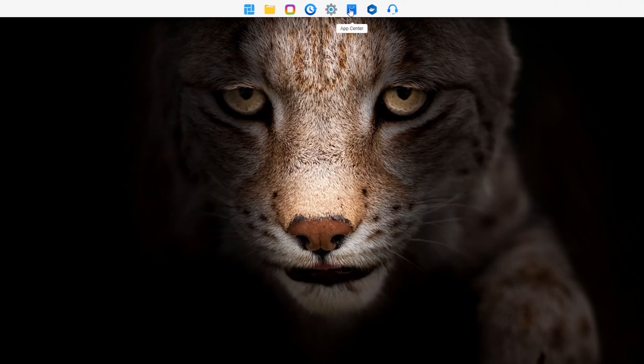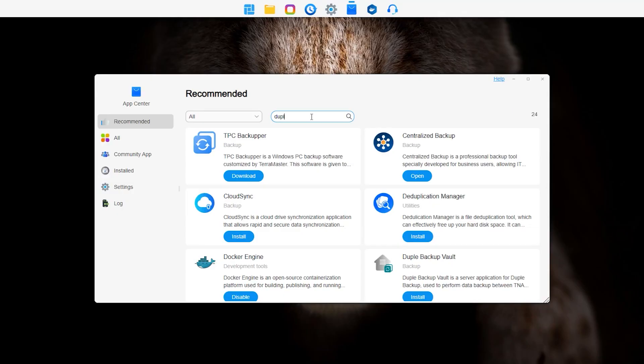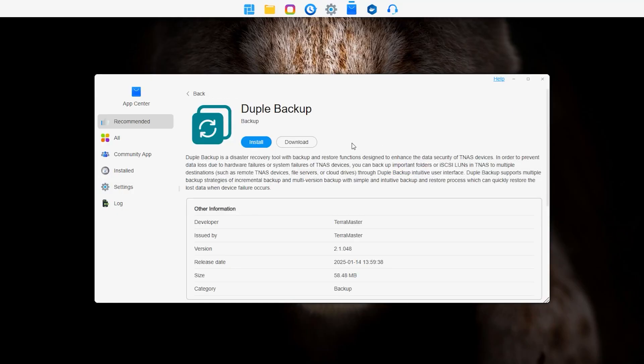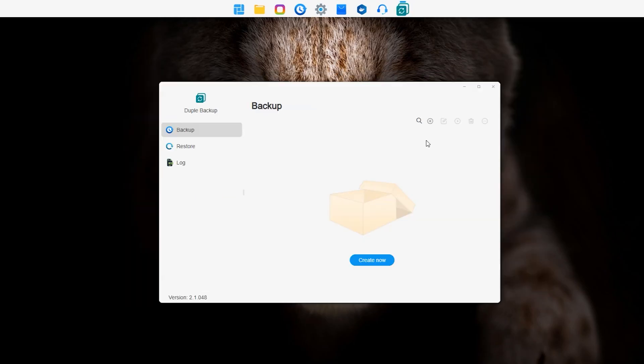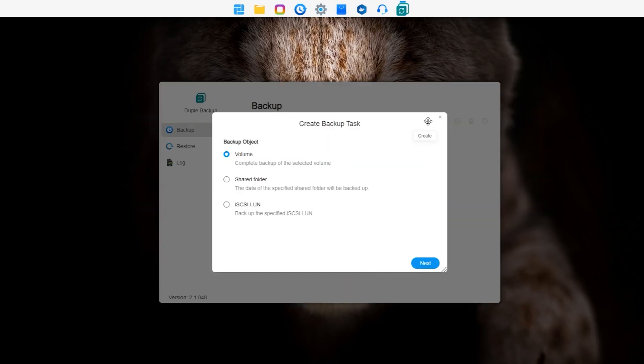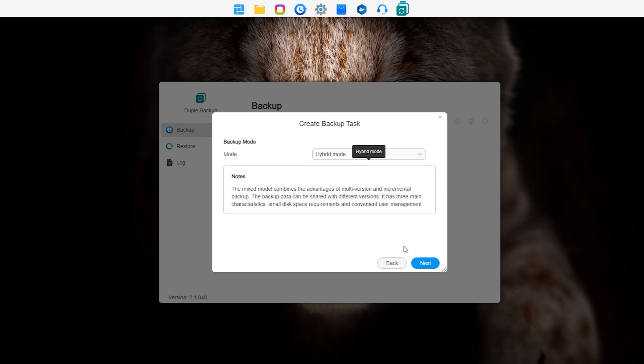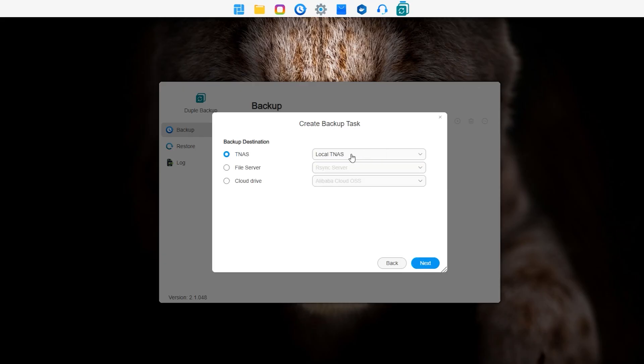Enter Duple Backup of the source TNAS to create a backup task. Fill in the basic information for the backup task. Note that different backup objects may restrict the available backup modes, and different backup modes may filter out unsupported backup destinations.